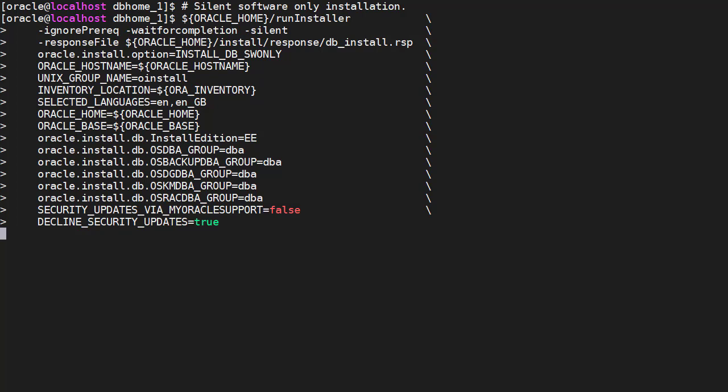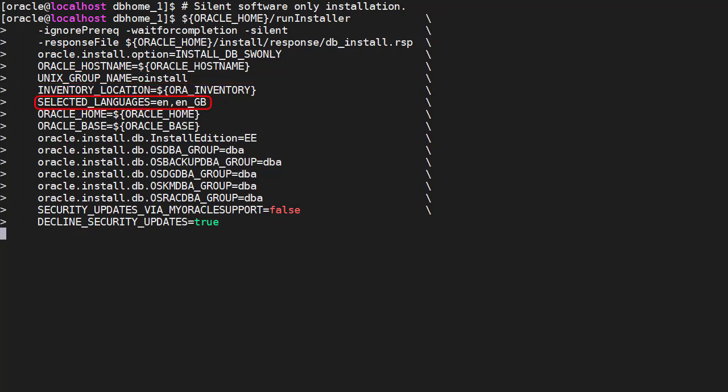The rest of the responses are self-explanatory if you've ever done an Oracle installation before. We ask for a software only installation. Tell it the host name, Unix group name for the file system, inventory location, language support, oracle home, oracle base.